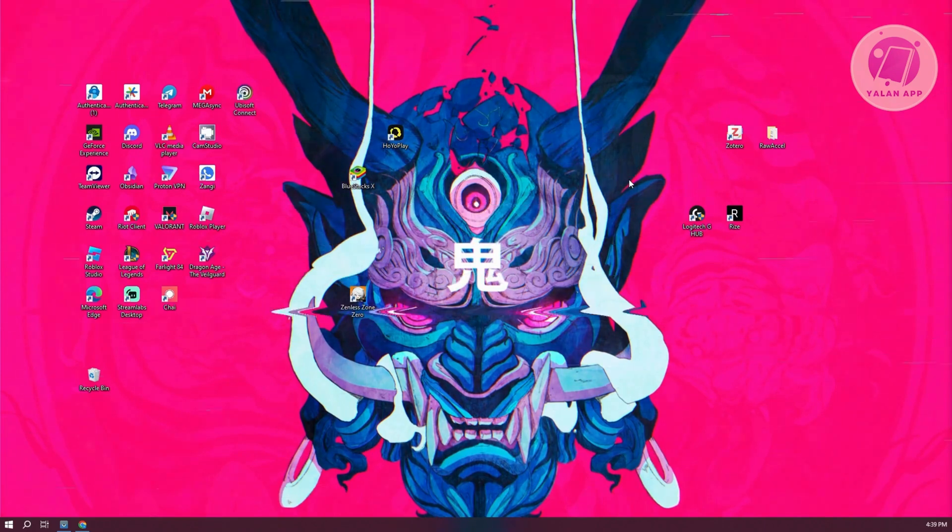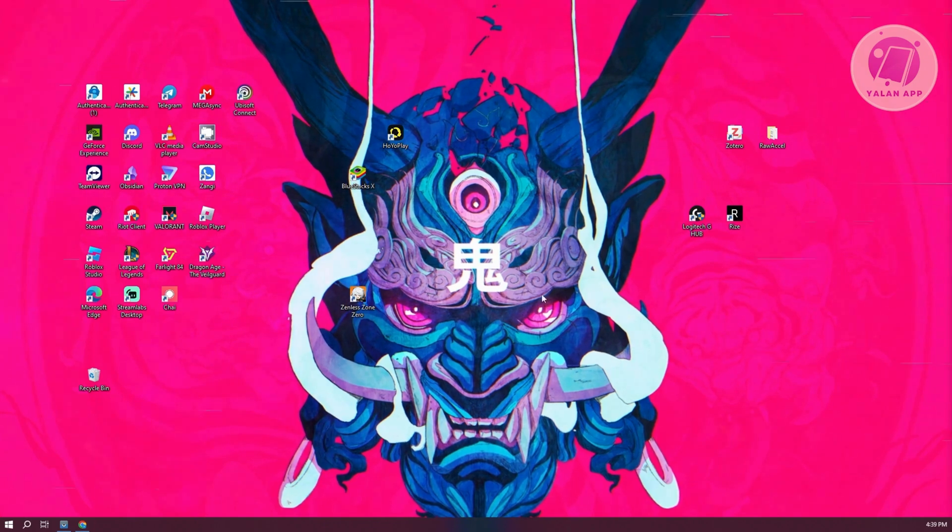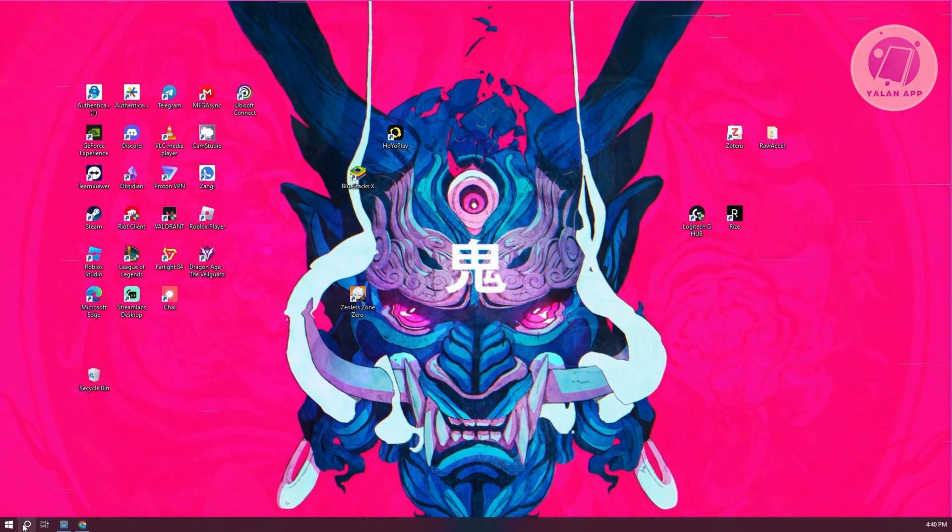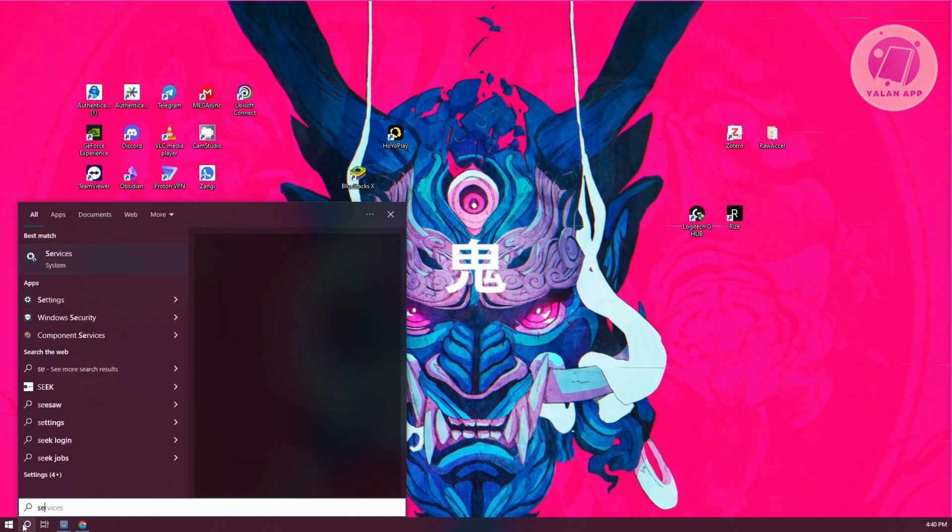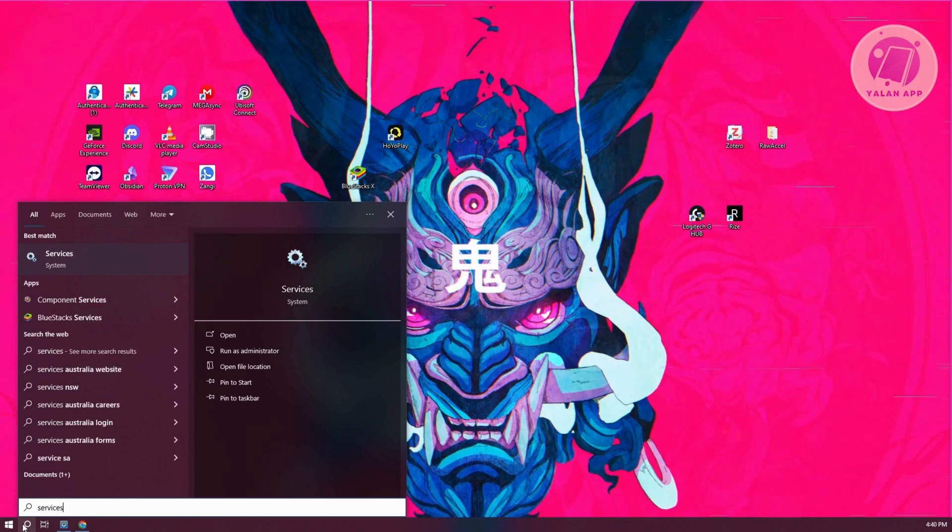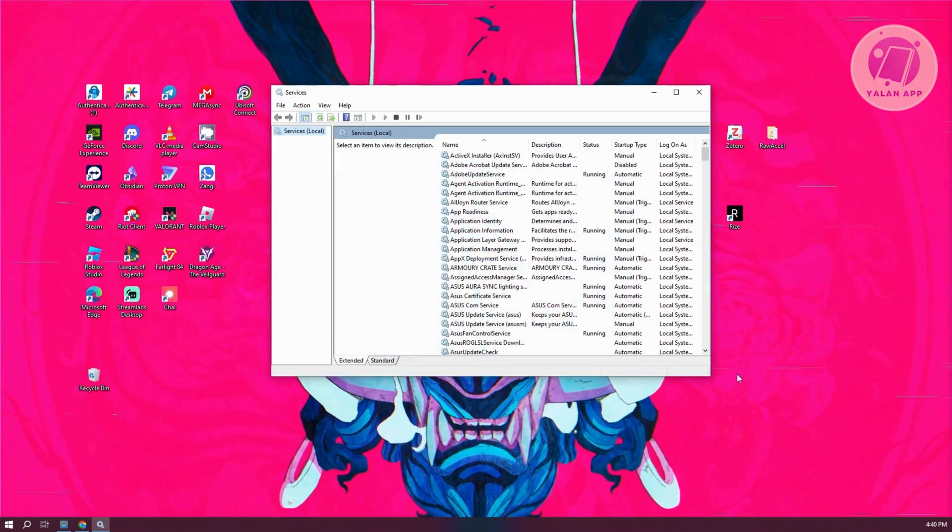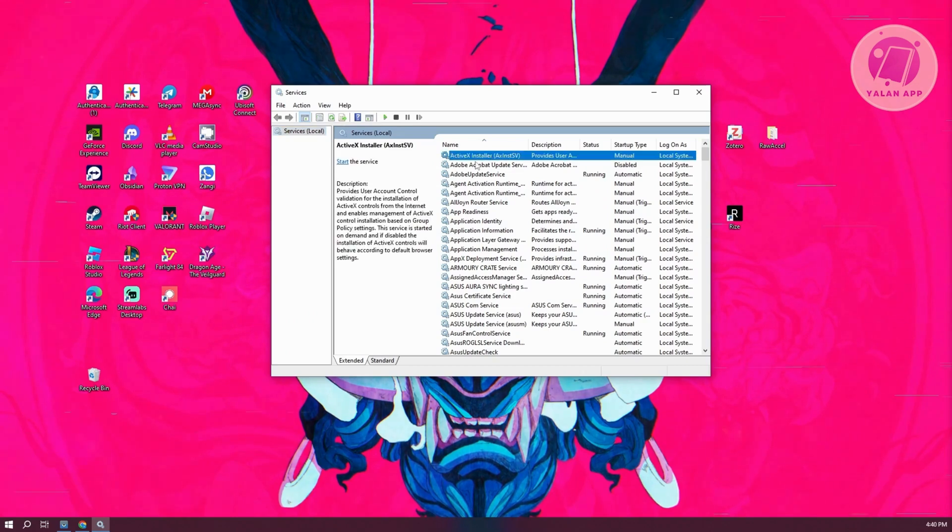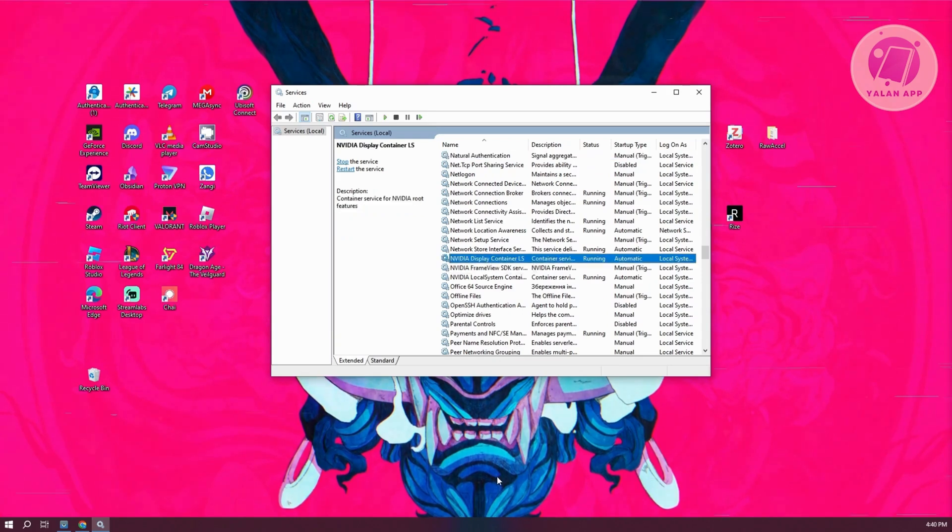Now the next thing you want to do is make sure that you restart NVIDIA services. Go to the bottom left and search for Services. Open up Services. From here, click one of the items and press N on your keyboard to look for NVIDIA.